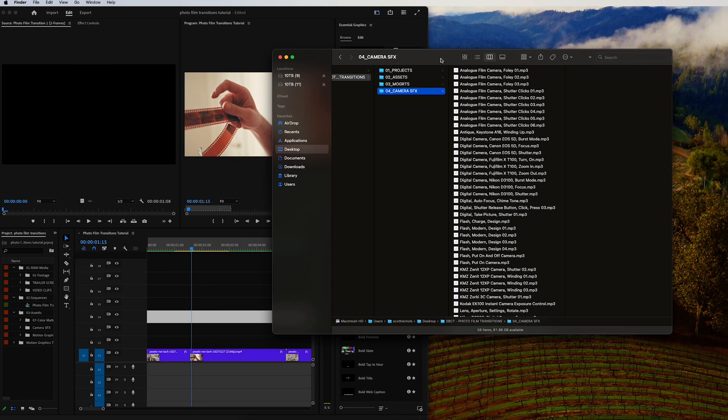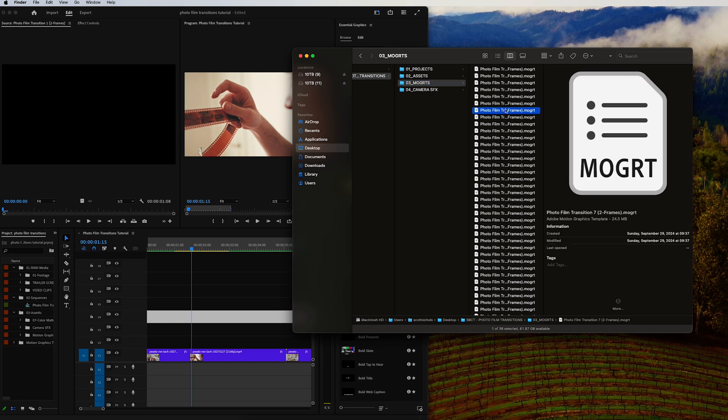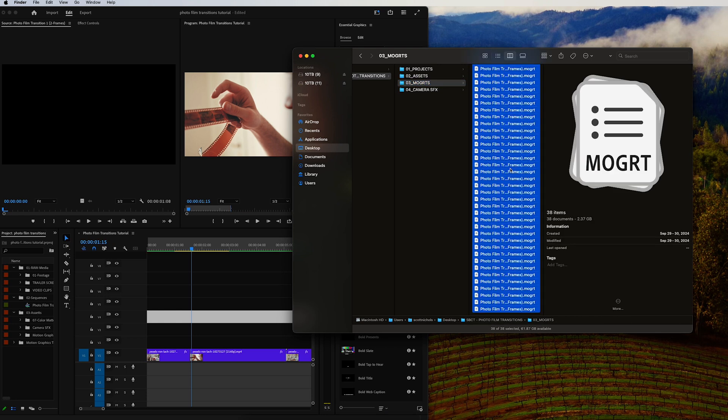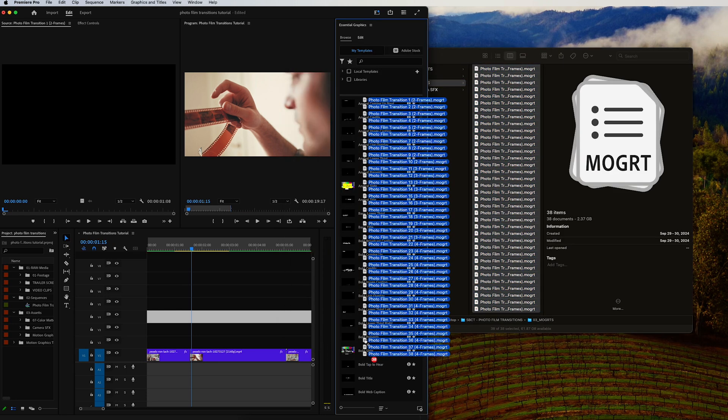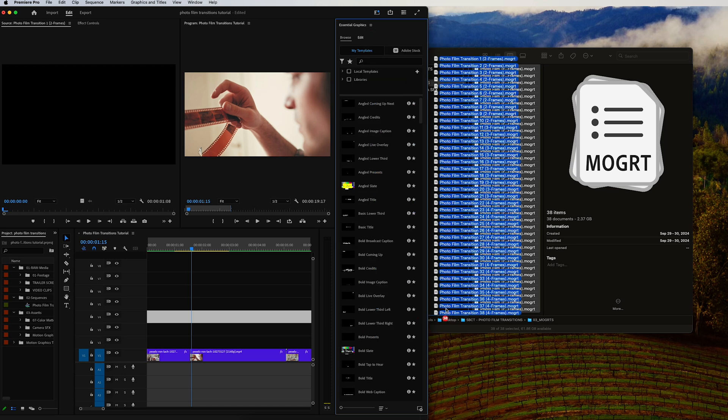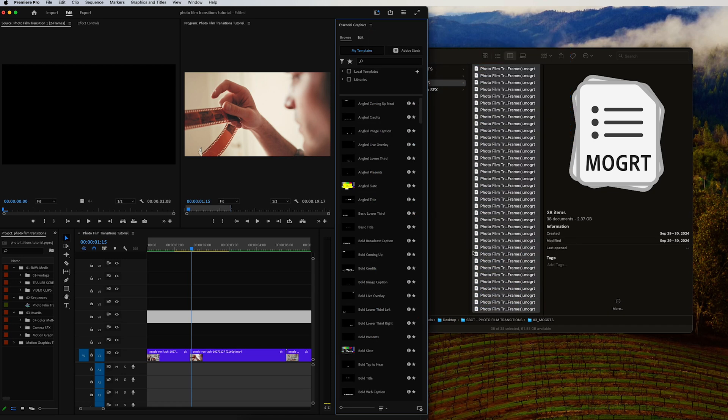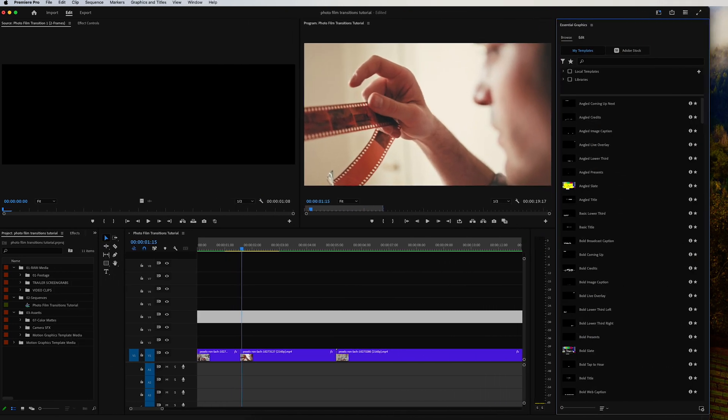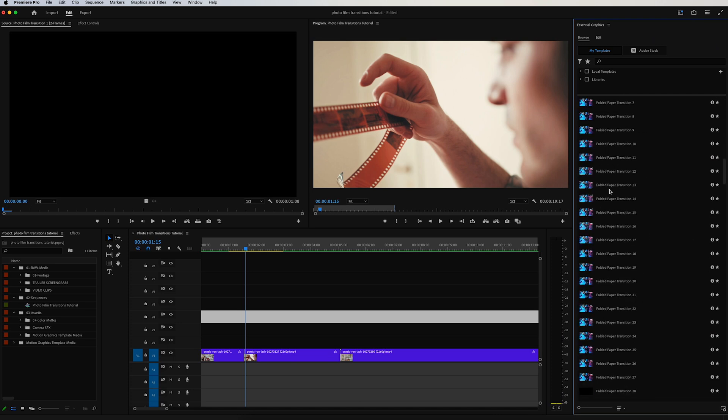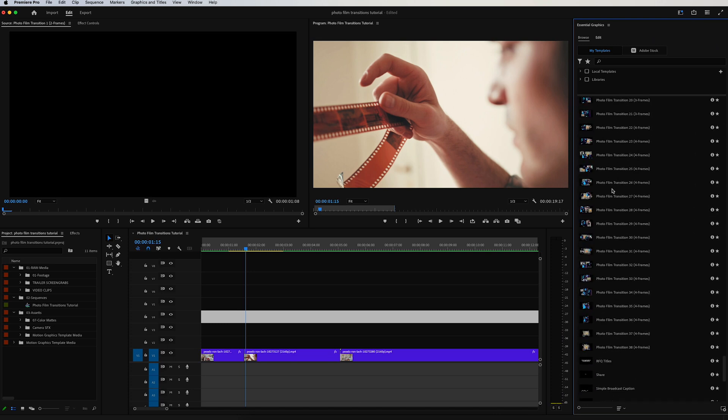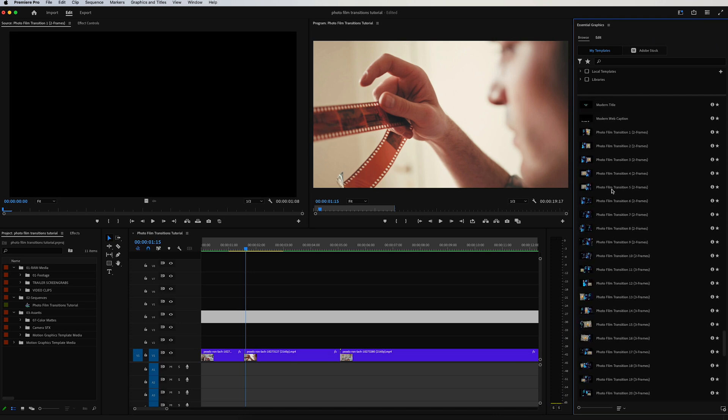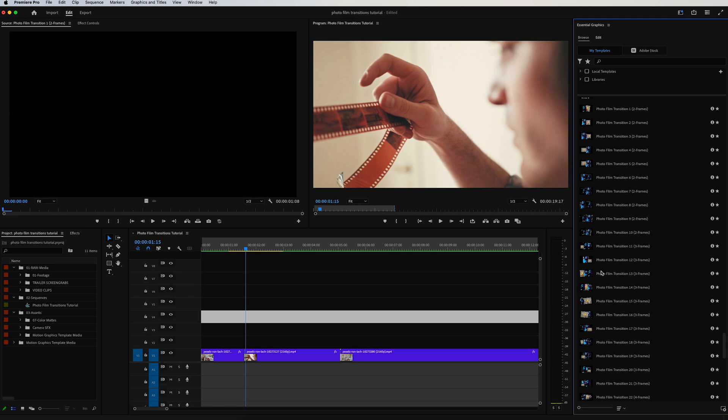All you want to do is simply select all of your MOGRT files in the folder and you can just click and drag them into your Essential Graphics panel right there. I've already done that. I'll go ahead and expand this so it's easier to see, and then all of your transitions will be right here in Premiere Pro.